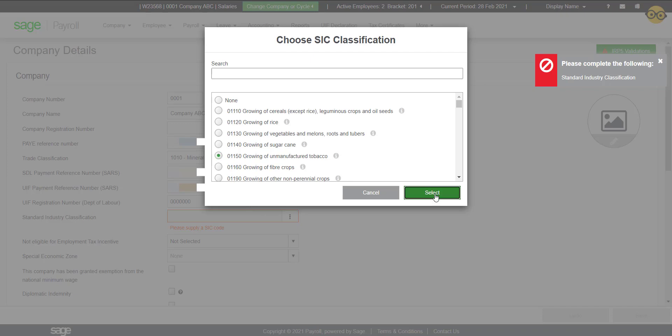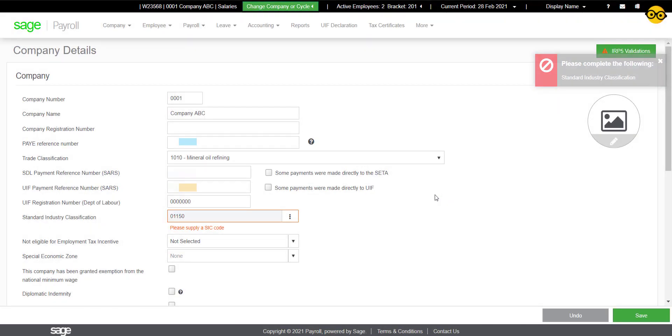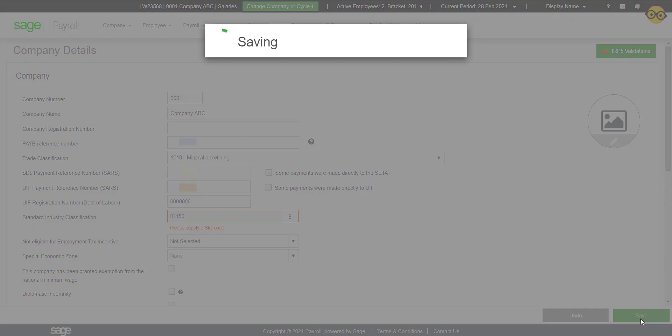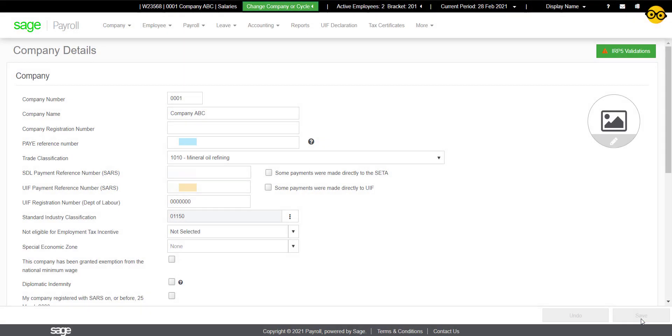If all the validations are cleared, the IRP5 Validation button will disappear.